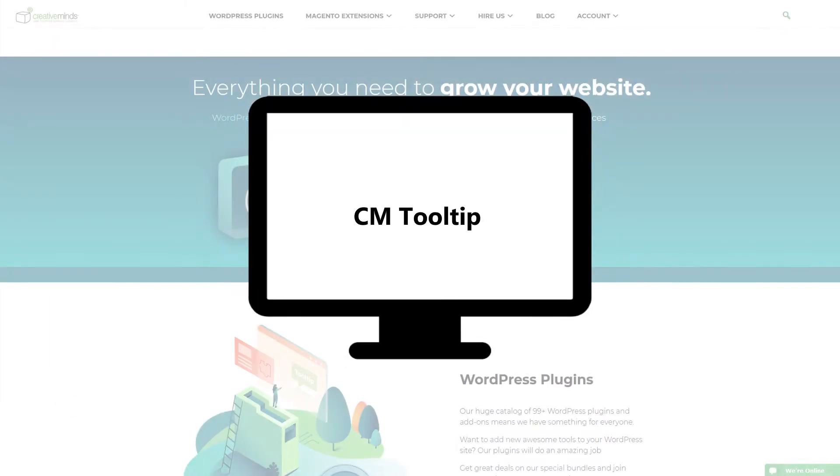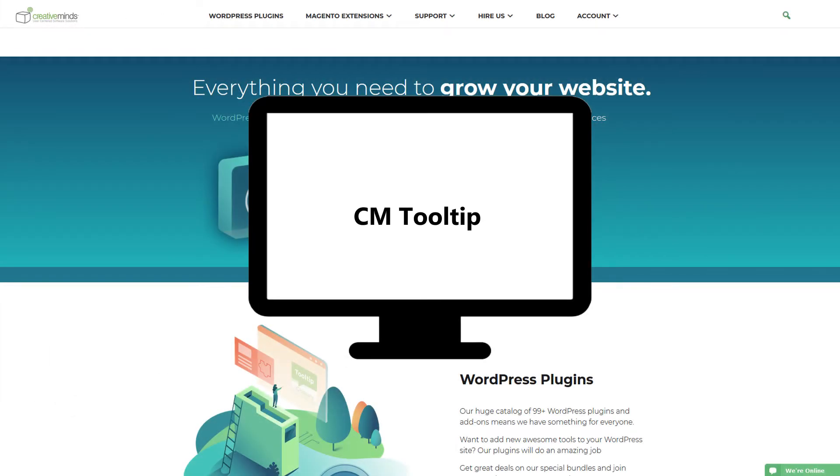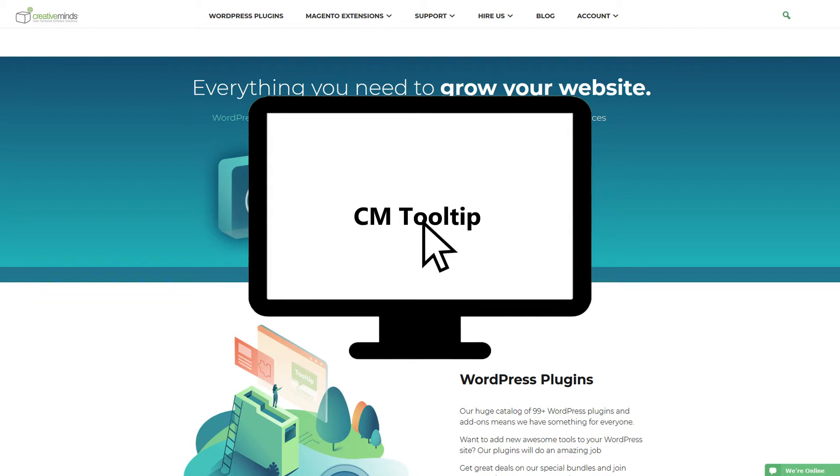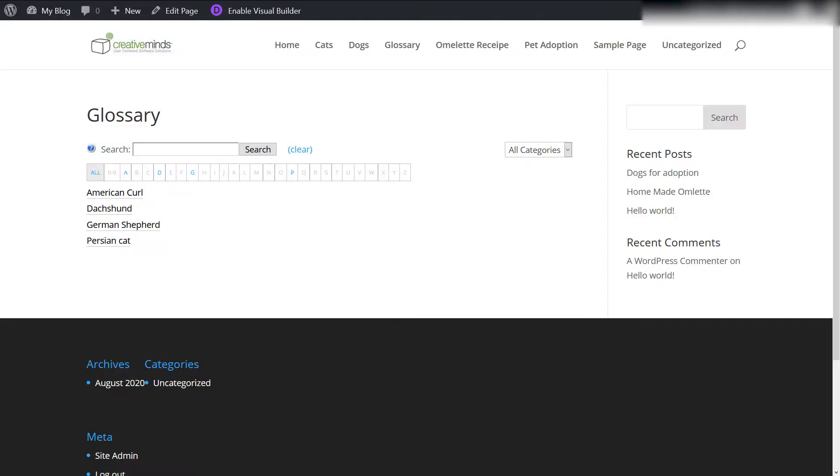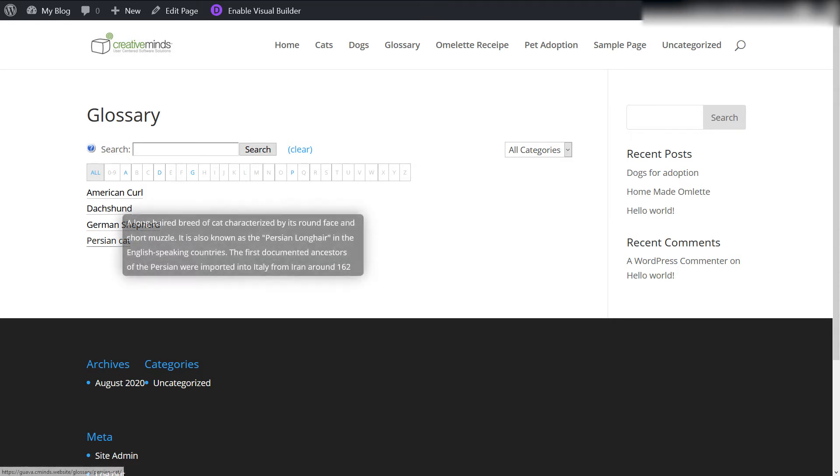The CM Tooltip Glossary allows you to create a site with a complete glossary of terms. Each term's definition can appear on mouse hover across the whole site. In this video, we will build a pet adoption glossary that will present a tooltip once we hover over the different pet breeds.